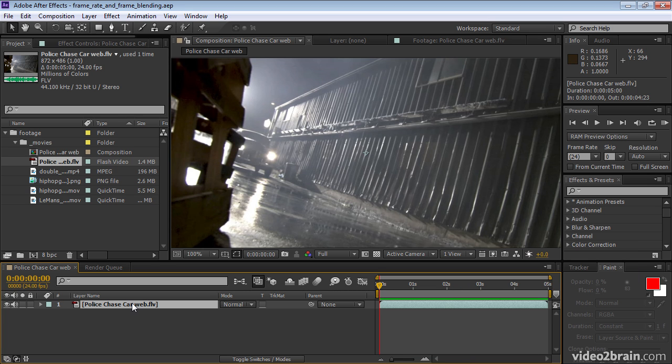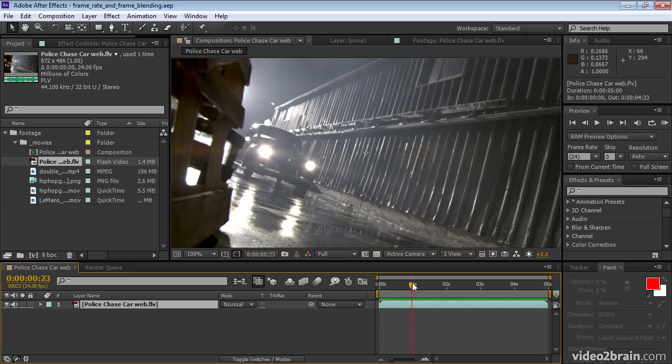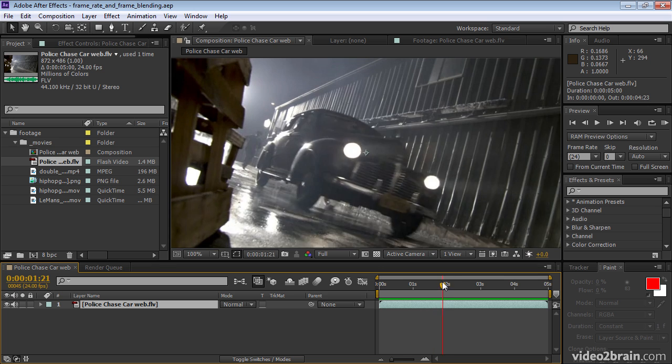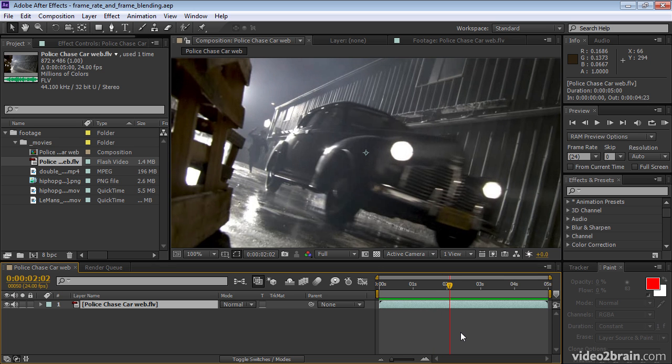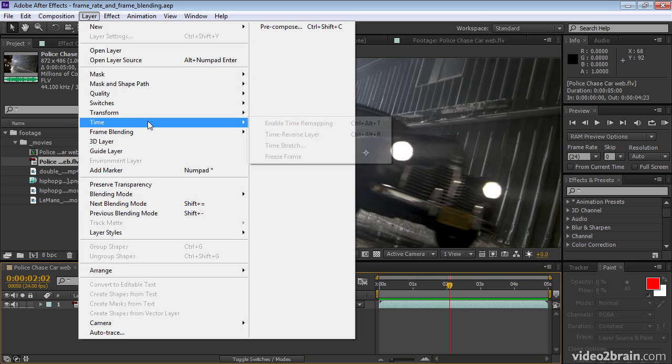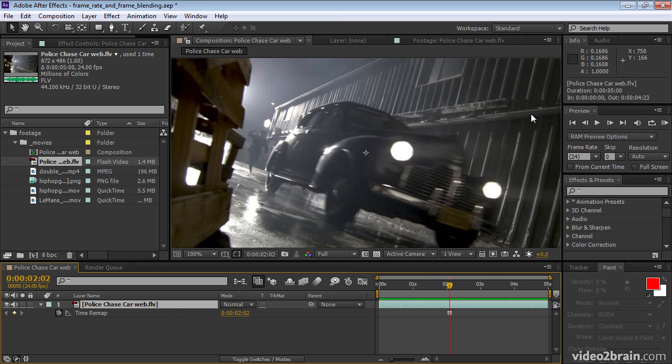I'll begin with the police chase car web composition and move the current time indicator to a frame, say here, that I want to freeze. Now, you might think that you should go to layer time freeze frame, but look what happens when I RAM preview that.